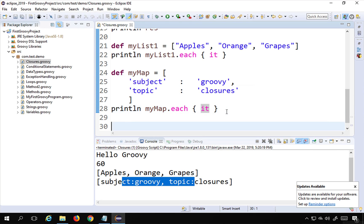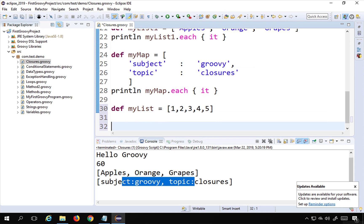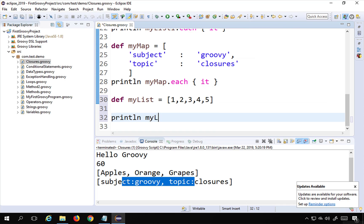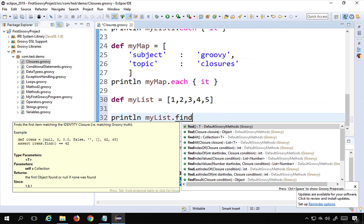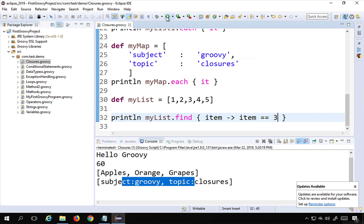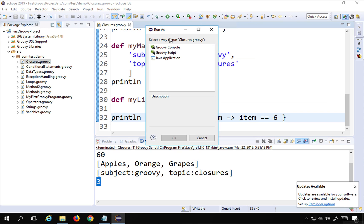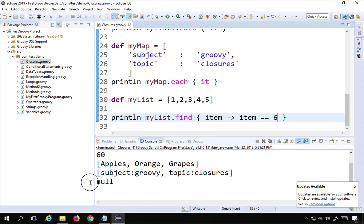There are some other functions you can use with closures. I create another list - 'myList' - with numbers 1, 2, 3, 4, 5. I say 'println myList.find' - you can see we have a 'find' with a closure - and I will say 'item -> item == 3', so I am finding the element equal to 3. Running this, it is returning 3. If I try to find 6, which is not present, it prints null.